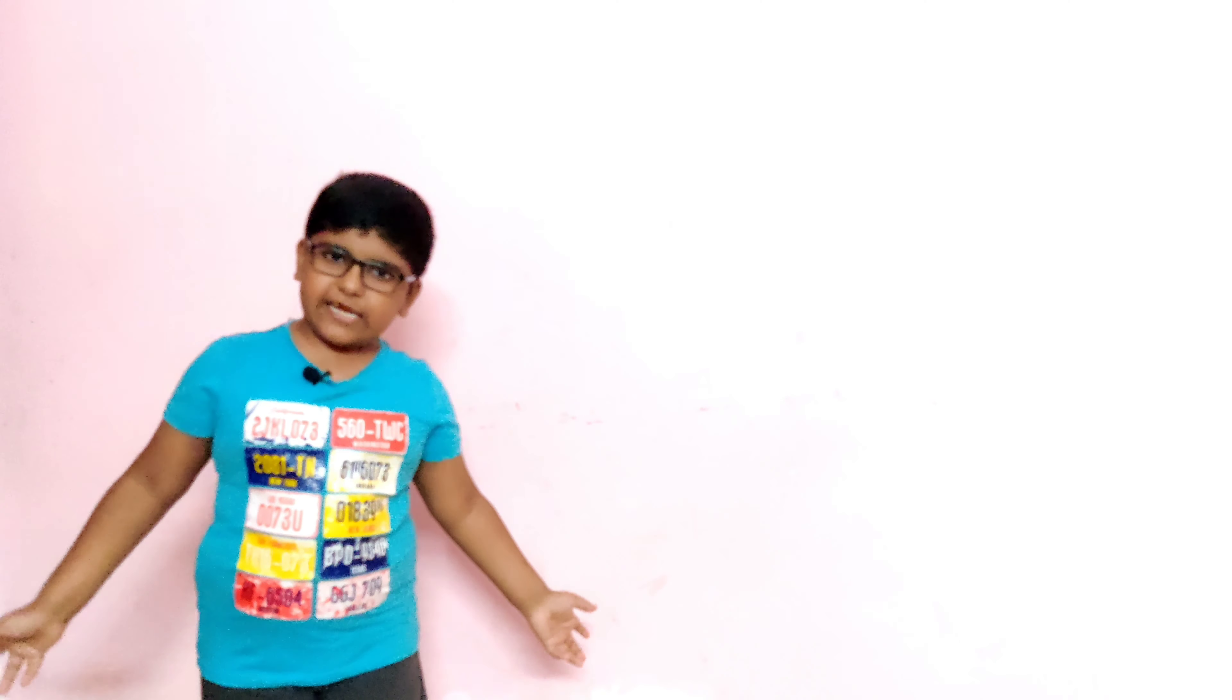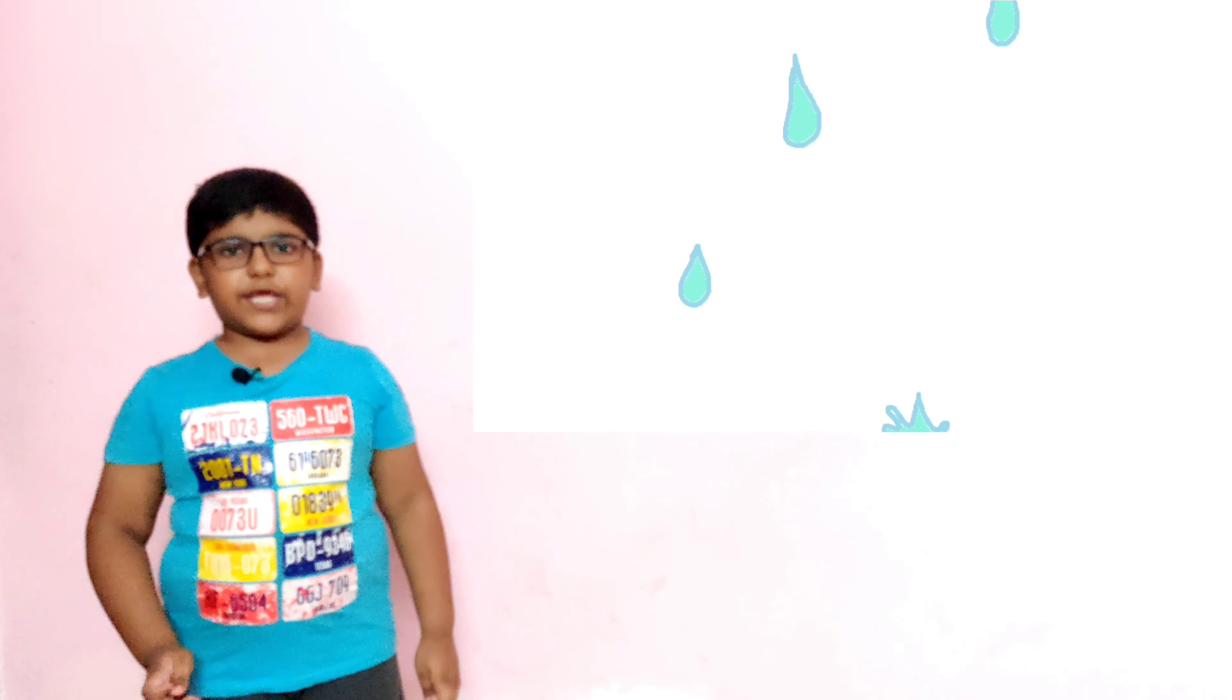Hello everyone, welcome to my channel. My name is Enzai and I am studying in 2nd class. Now I will tell you about water.